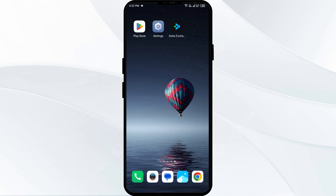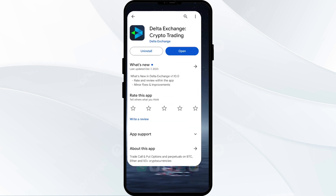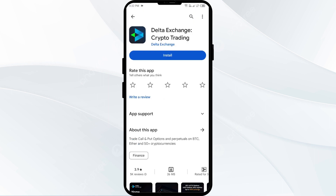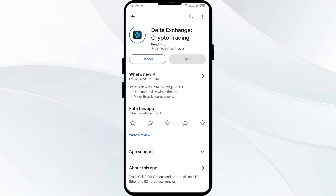The fifth solution to fix this problem is to uninstall and reinstall the Delta app. If the problem persists, uninstall the Delta app by going to the Play Store, searching for the app, and selecting Uninstall. Once uninstalled, reinstall the app by clicking on the Install button.